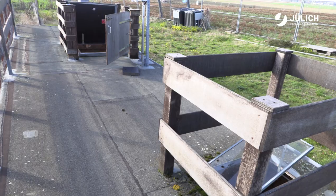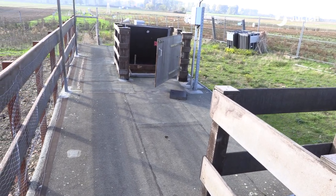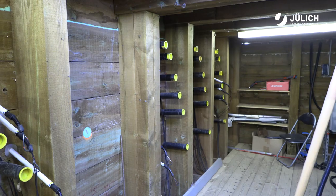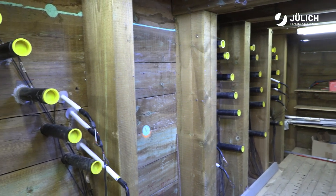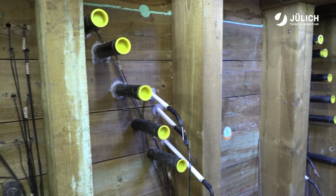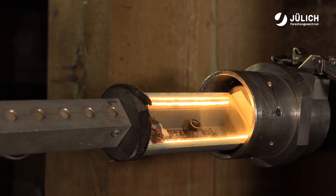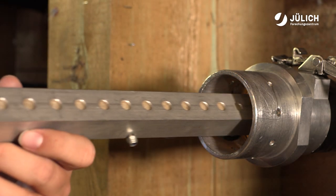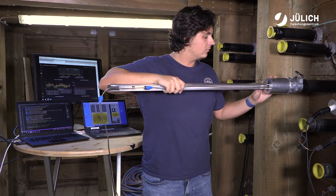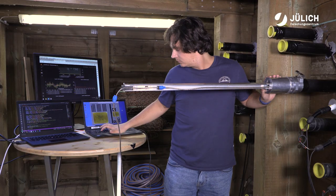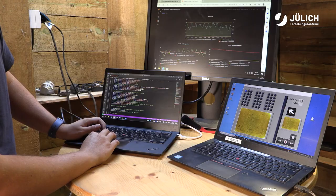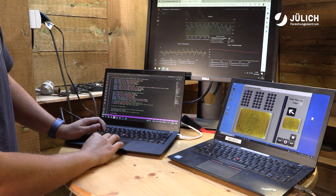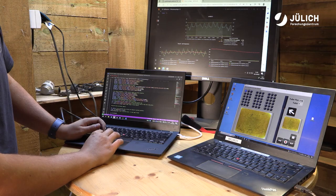To observe root growth, root morphology and architecture, we use two- and three-dimensional imaging techniques, both in field and laboratory experiments. The methods include photographic techniques, hyperspectral imaging, magnetic resonance imaging and X-ray computed tomography. These methods are complemented by field sensing based on electrical and electromagnetic methods, as well as destructive methods such as root washing and scanning.